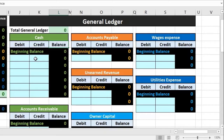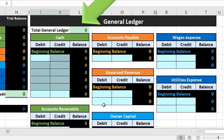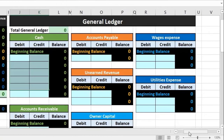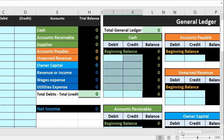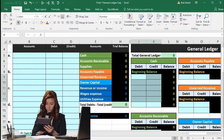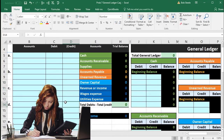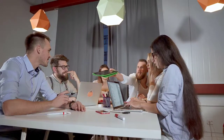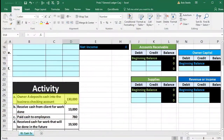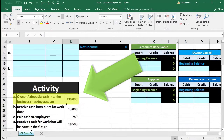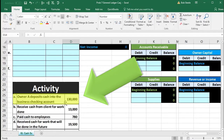All we want to do is enter data into the blue areas of this worksheet. I'm going to maneuver around this worksheet mainly using the scroll bar at the bottom, going back and forth, and we will also manipulate the zoom size from time to time. So let's go down to the first transaction, which says owner A deposits cash into the business checking account $130,000.